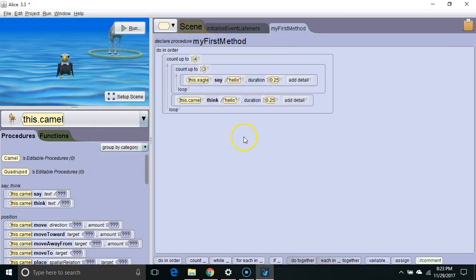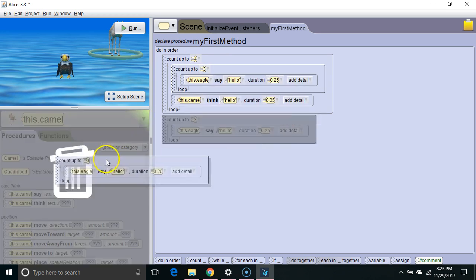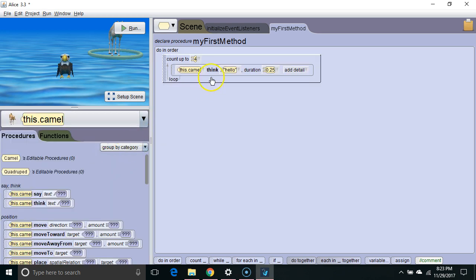One thing we can do to customize the behavior of our loop is instead of having this value be a constant, we can have it be a variable. Let's simplify this real quick first.